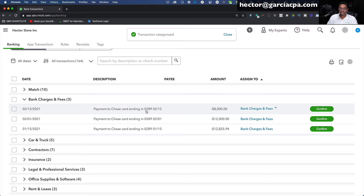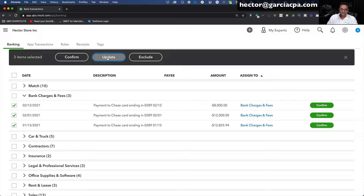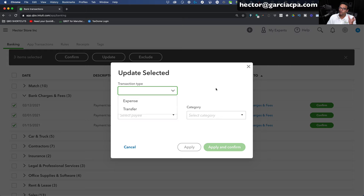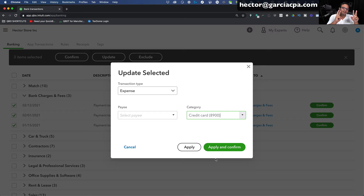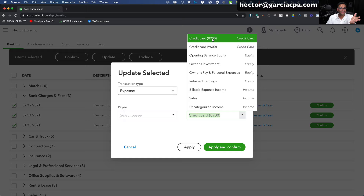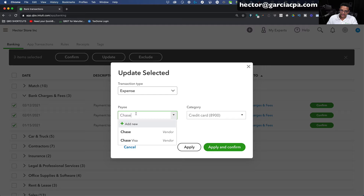QuickBooks didn't catch the rest automatically, so I have to manually fix all of them. I'll select them all, click Update. QuickBooks actually doesn't allow credit card payments through the Update function, so I'll do it through Expense, making sure the category is the actual credit card being paid — not an expense account. The payee will be Chase Visa. Both approaches work in this context. I'll click Apply and Confirm to finish those.